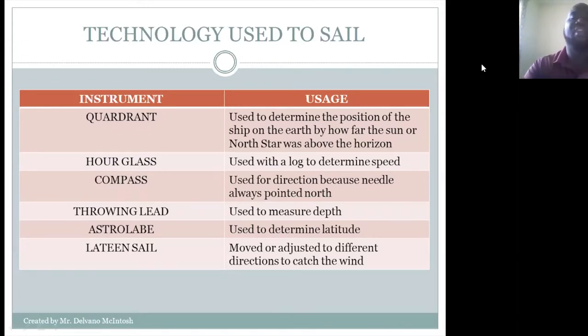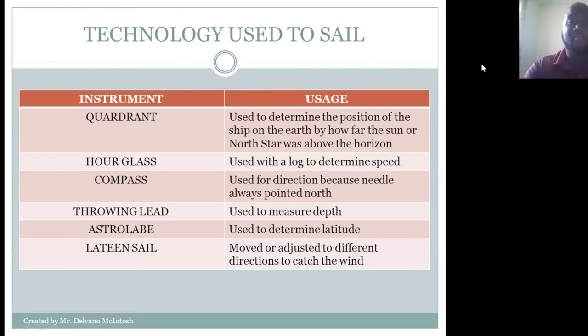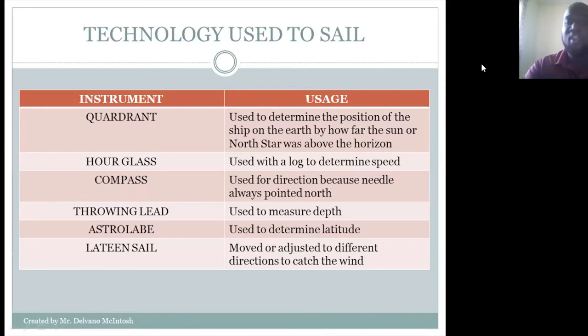This is the technology used during Columbus's time. However, we all know that since Columbus's time, the technology used to sail is totally different.